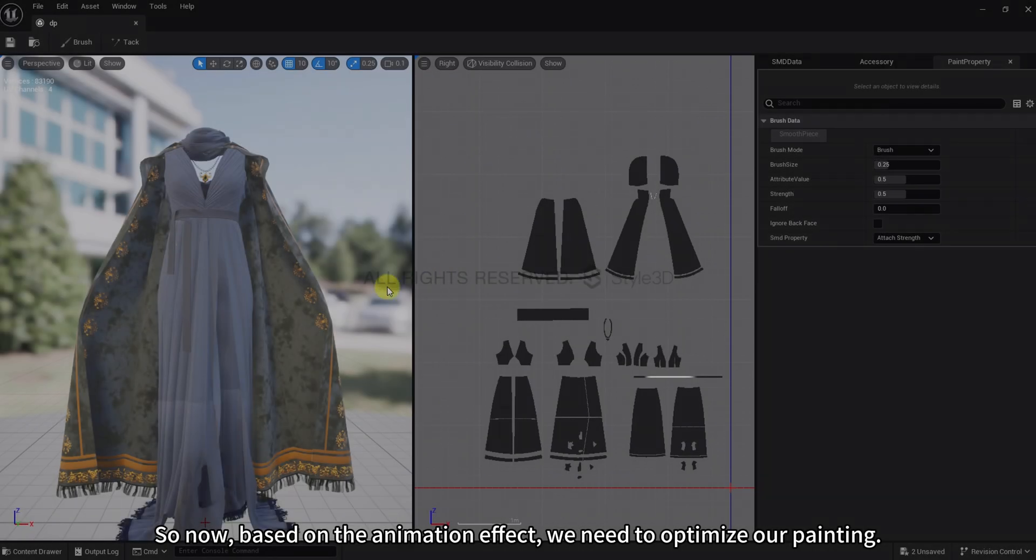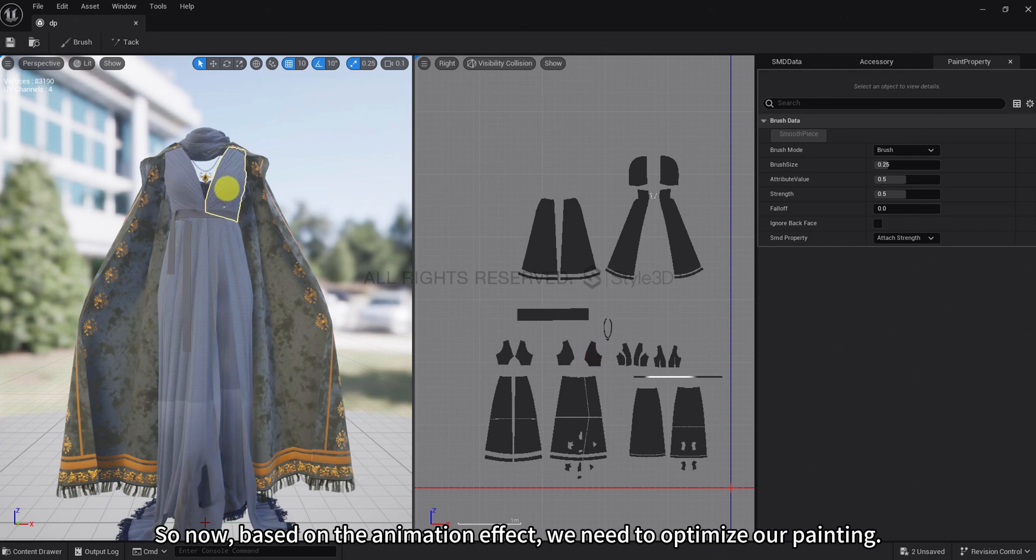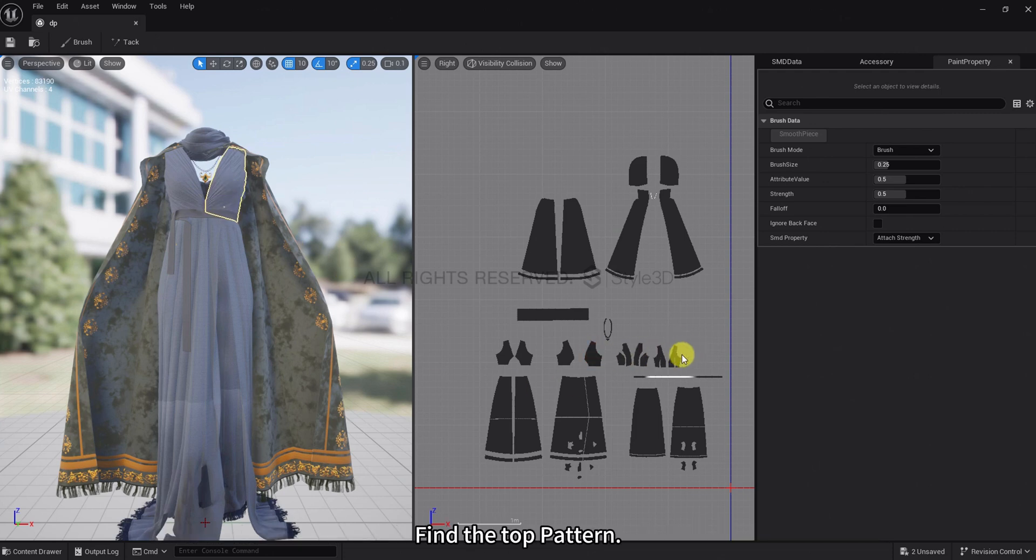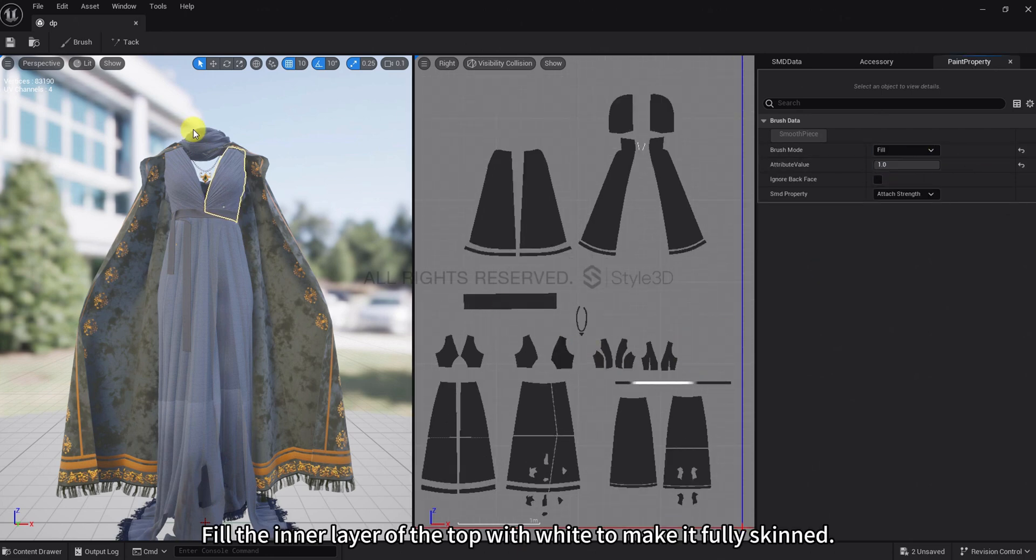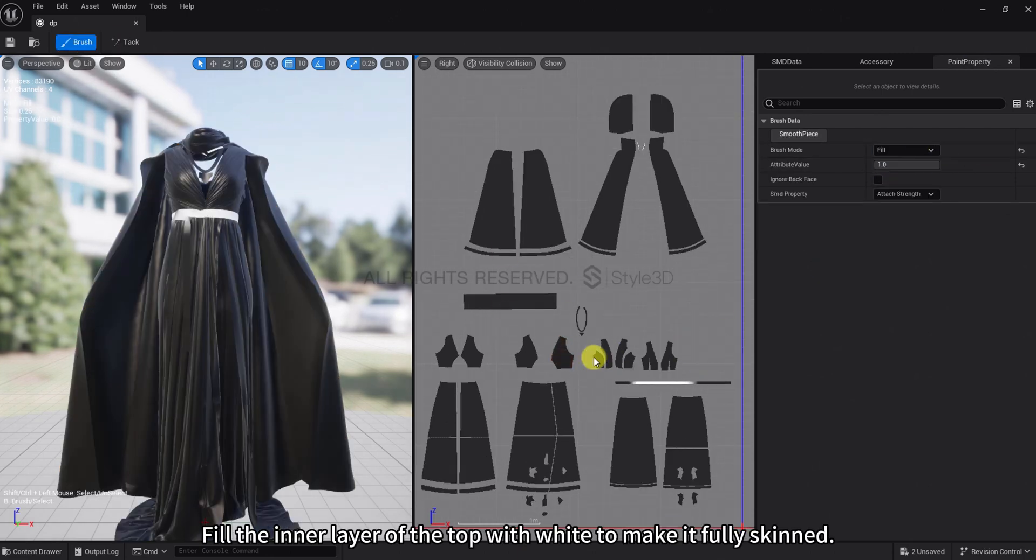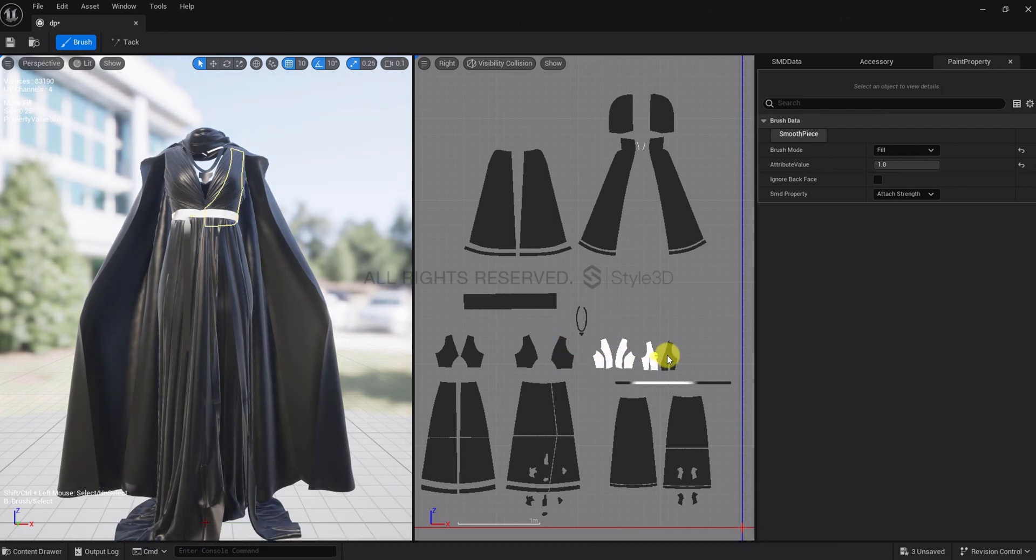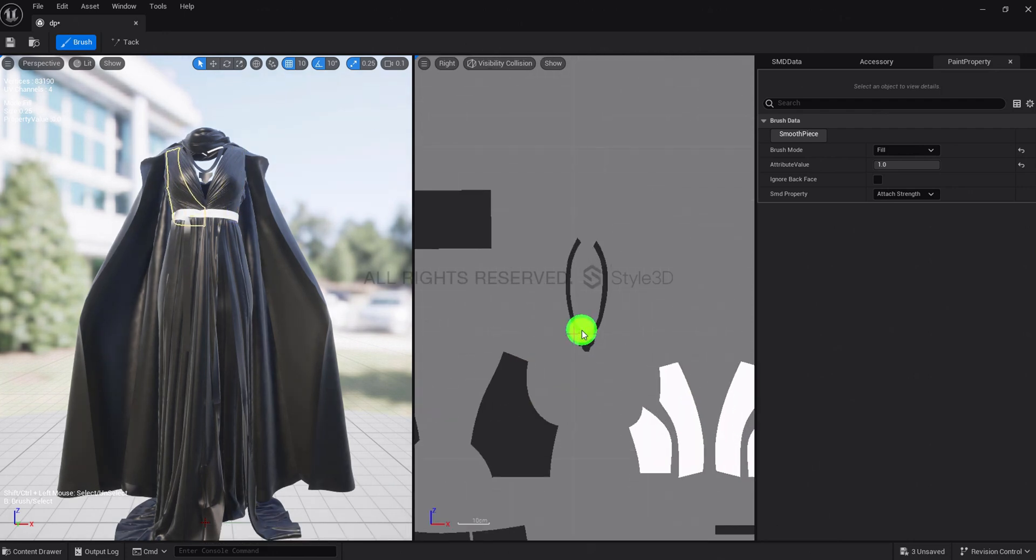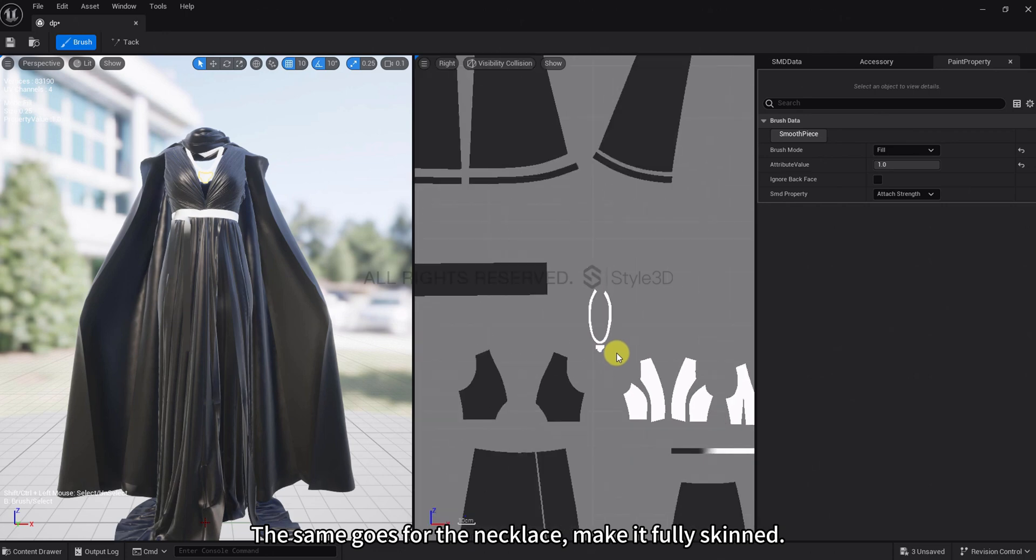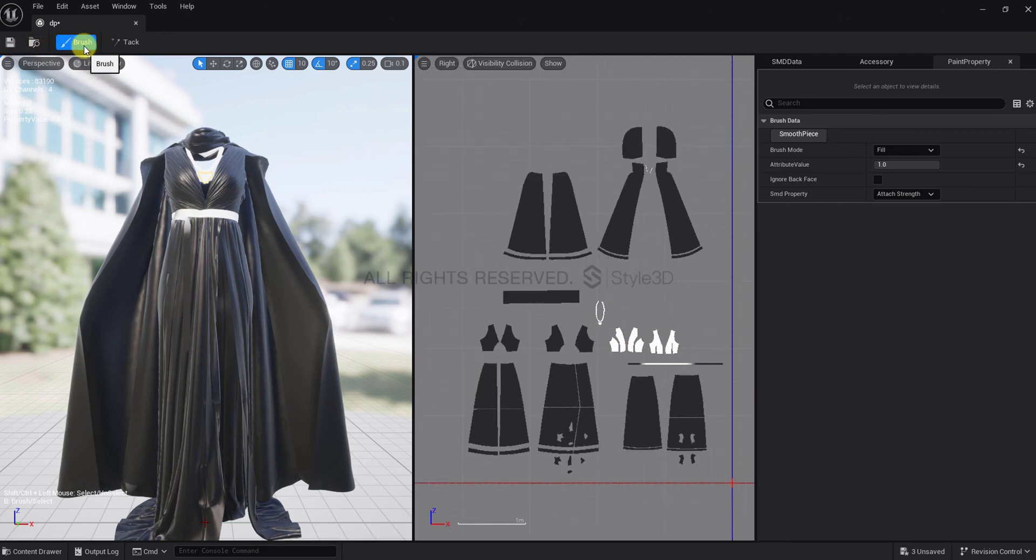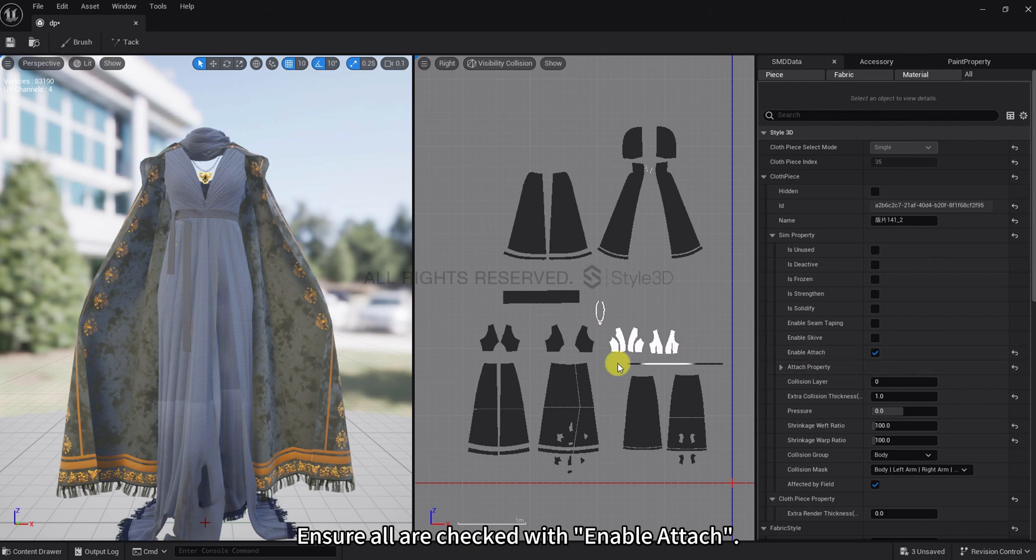So now, based on the animation effect, we need to optimize our painting. Find the top pattern. Fill the inner layer of the top with white to make it fully skinned. The same goes for the necklace, make it fully skinned. Ensure all are checked with Enable Attach.